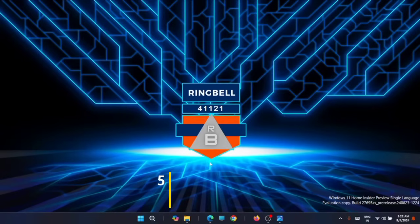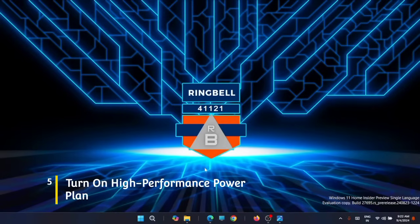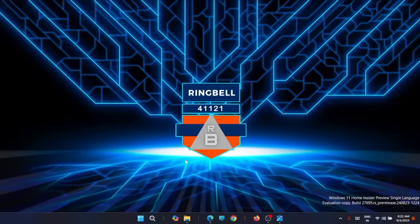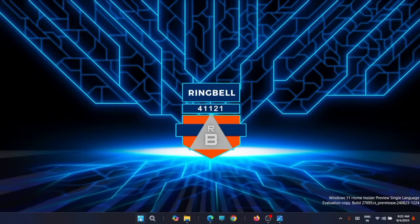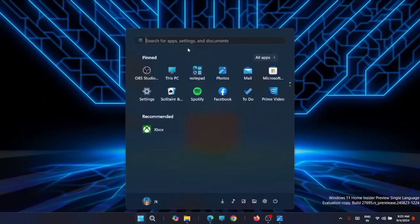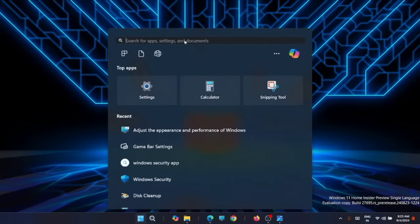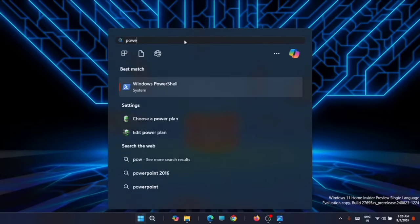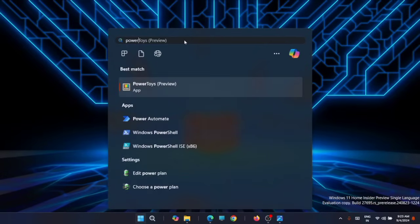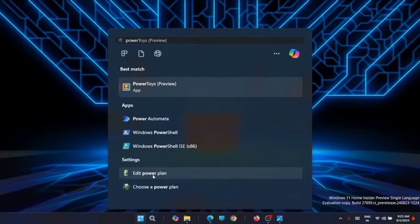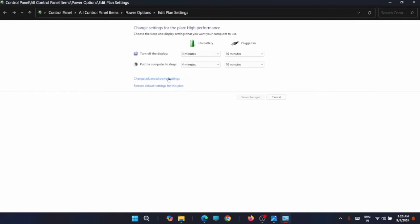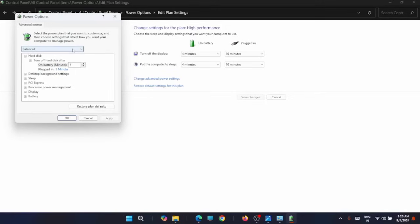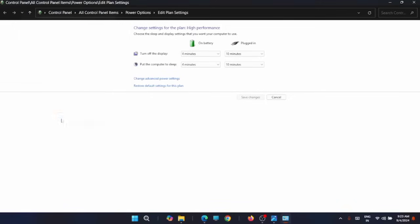Now the fifth setting you should change is to turn on high performance power plan. To change the power plan, you have to go to the Control Panel or you can directly click on Start and search for power plan. You will get it here - Edit Power Plans. Just open it. Now click on change advanced power settings. By default it will be in the balanced state. You have to click on the drop-down and change it to high performance, click on Apply, and click on OK.